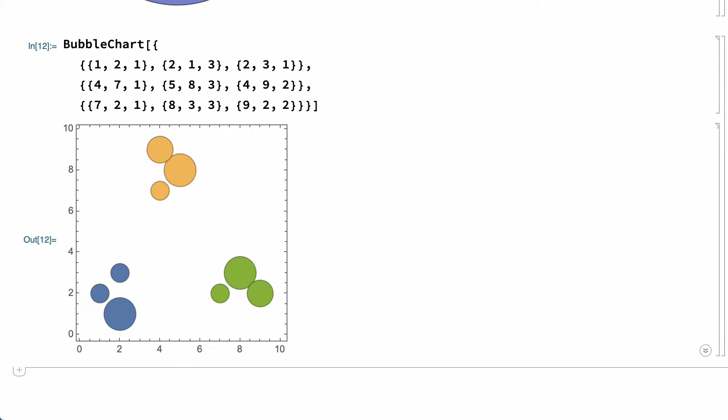The data in this example is a list of elements, and each element is a list of three numbers — this is effectively three-dimensional data. In the BubbleChart, the first two dimensions give the location of each bubble and the third dimension is shown by the size of the bubble at that location. This chart also shows three groups of bubbles with different colors. The color is effectively a way of displaying a fourth variable in a BubbleChart.